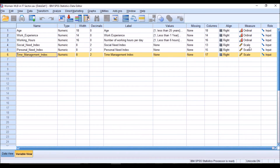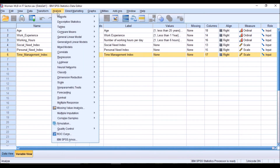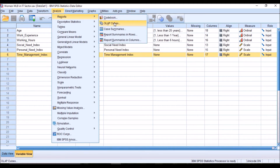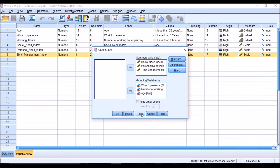In this example I am considering only three components: social need, personal need, and time management. These are scale data which will be taken as dimensions and grouped by the categorical dimensions of age, work experience, and working hours. Now let us start the analysis.